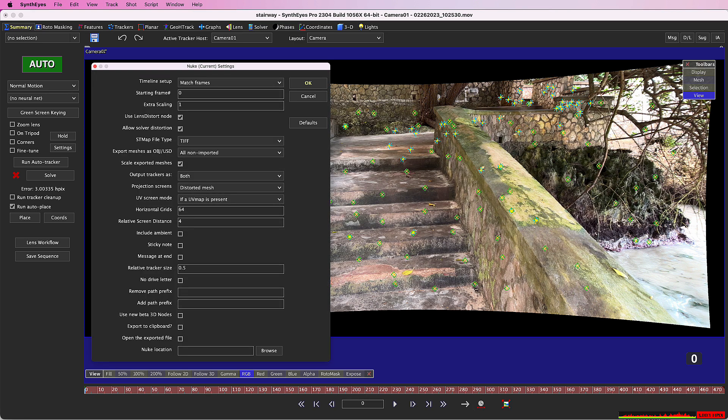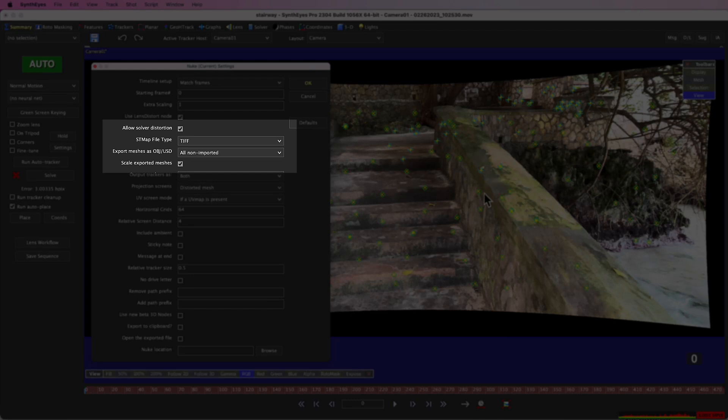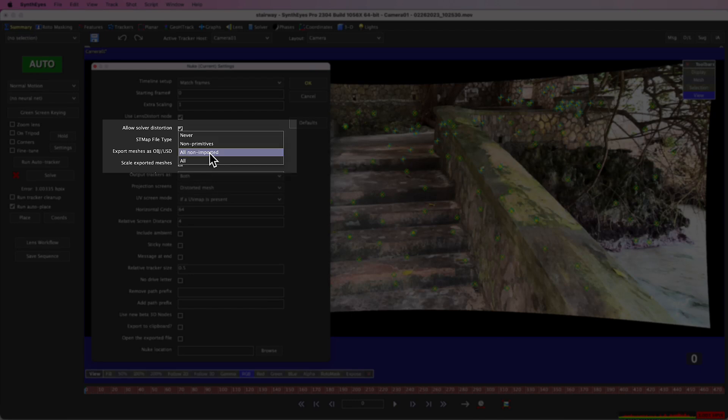One of the reasons these exports run quickly, despite the large mesh, is that the exporter is just telling you to go read the stairway file rather than exporting a whole new copy. This is controlled by the export meshes as OBJ USD control.